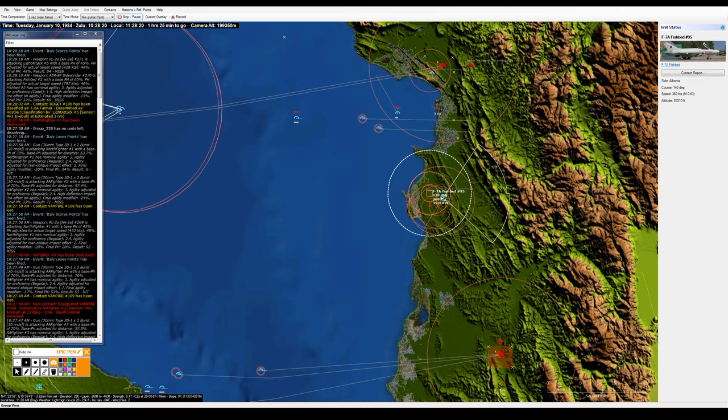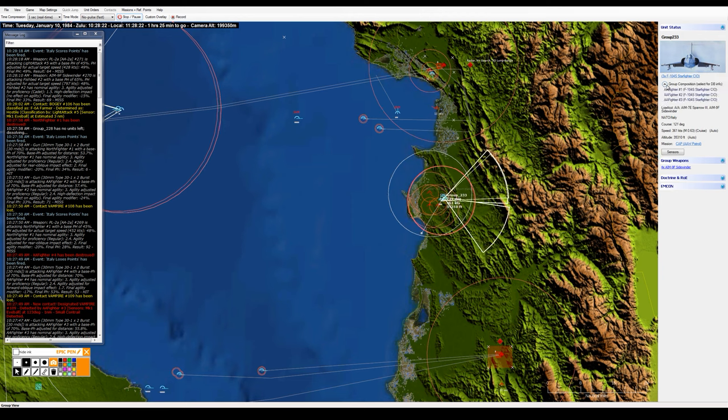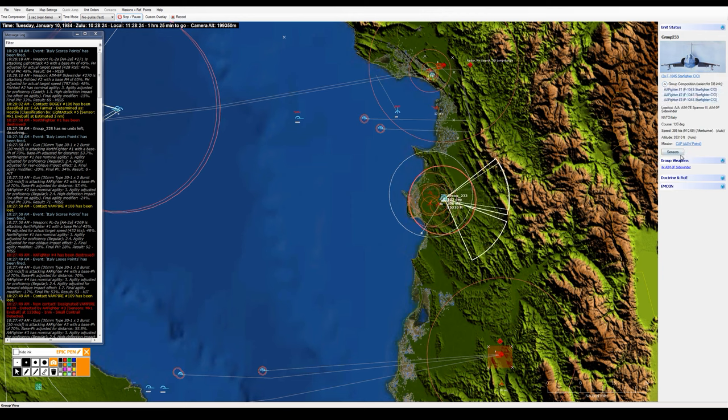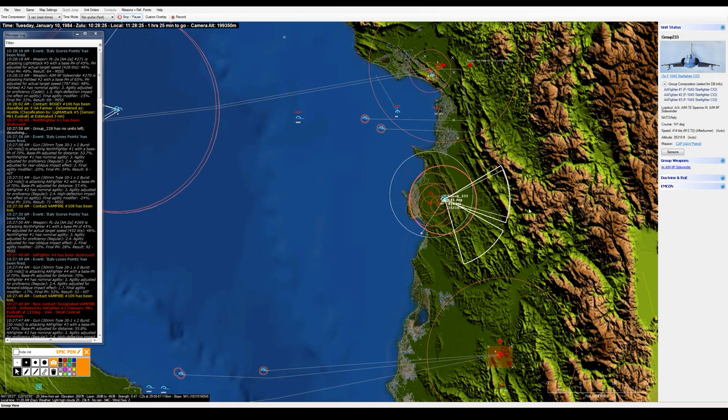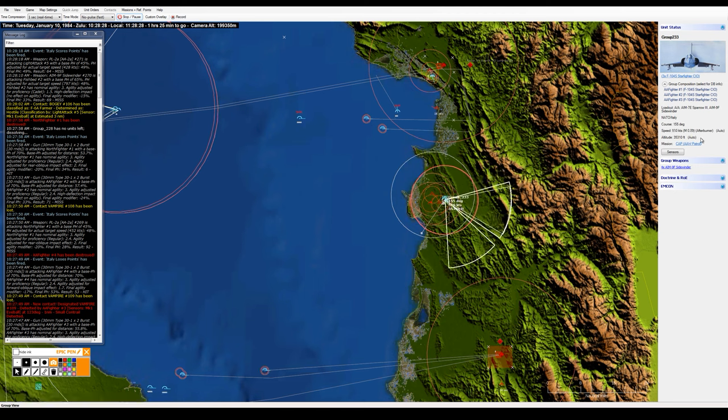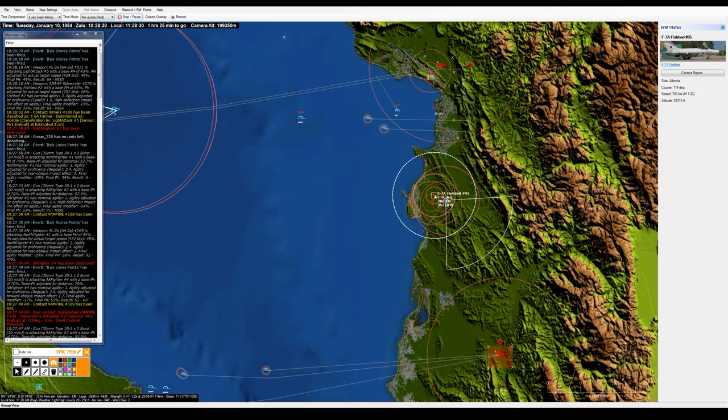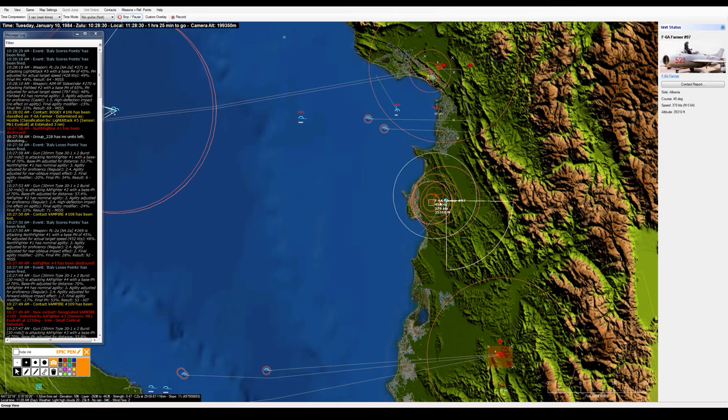As we now have a three on three engagement. These guys are down to Sidewinders. So it's just basically F-104 versus F-7s, F-6s, two F-6s and an F-7.